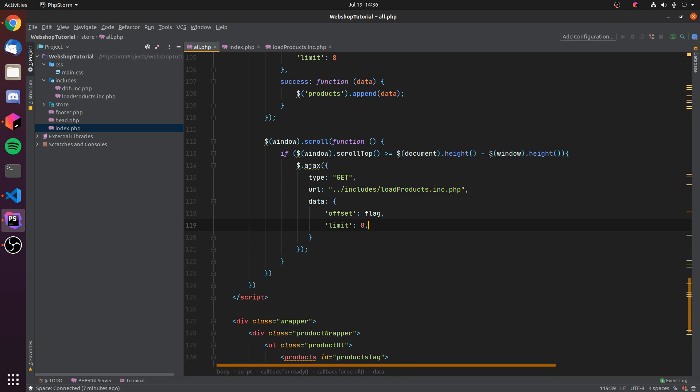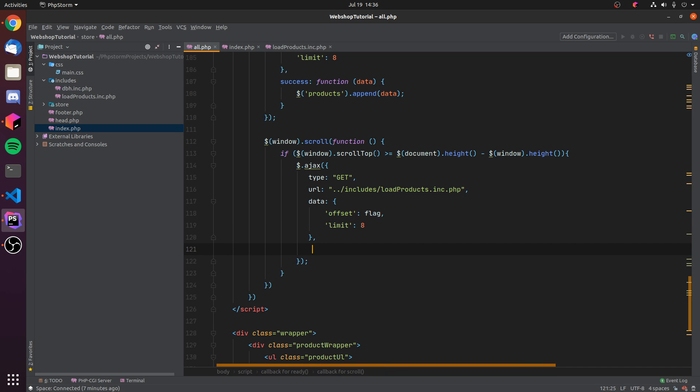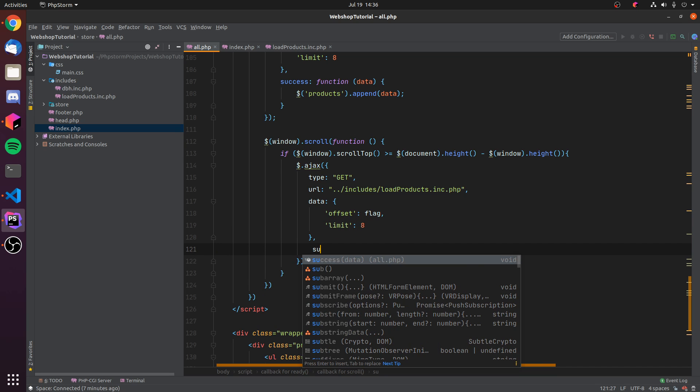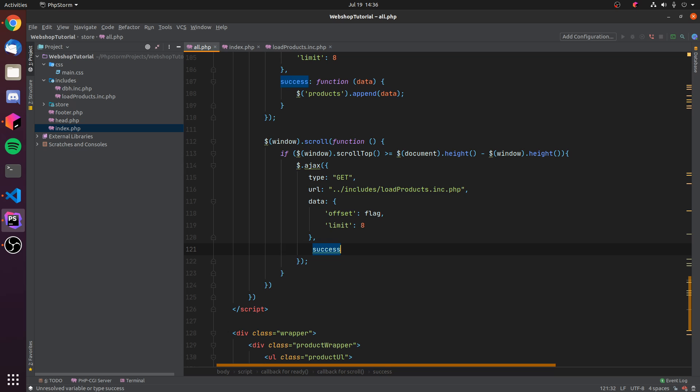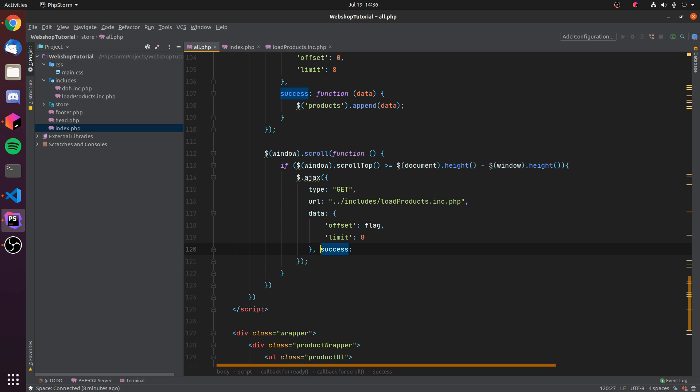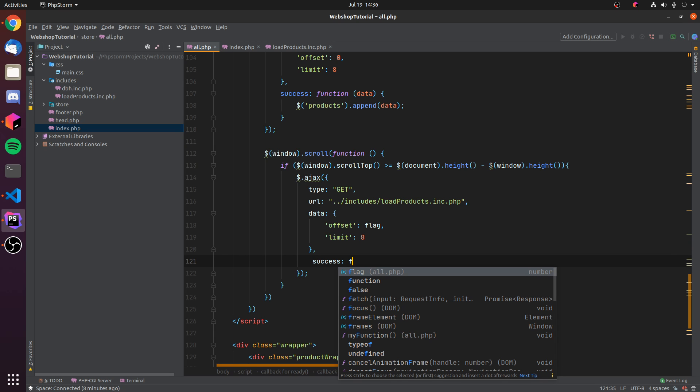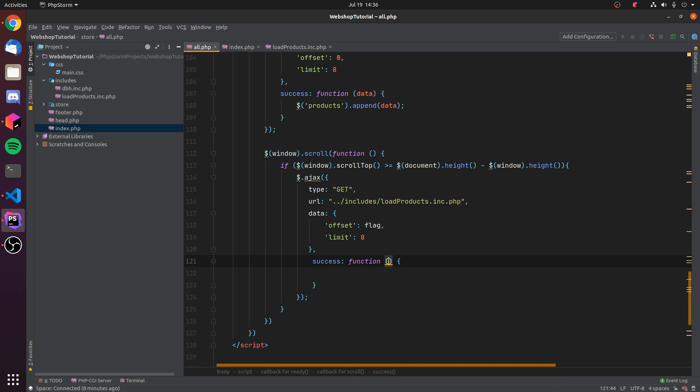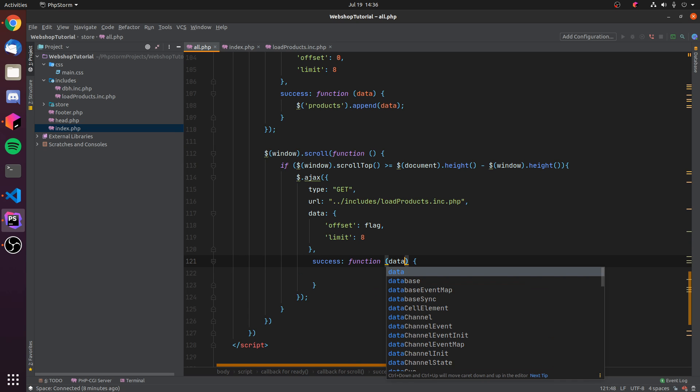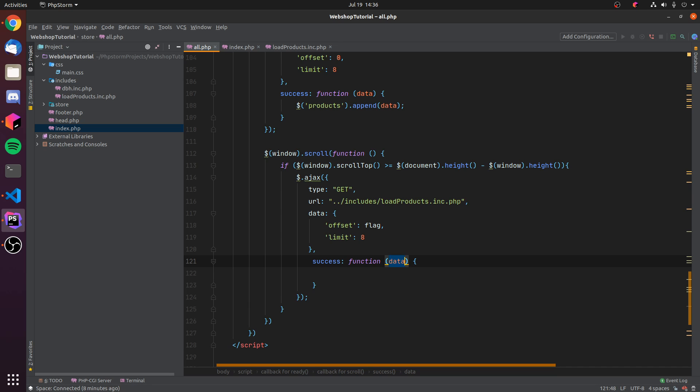For now we don't need anything else. Then after the data, we again want to add this little success function right here, and here we can just pass it. You can give it an actual function, and I don't know why it kind of awkwardly positions it there, but we just have to pass in a function and give it data. Then we again want to append our data we retrieved from that request to our products tag.